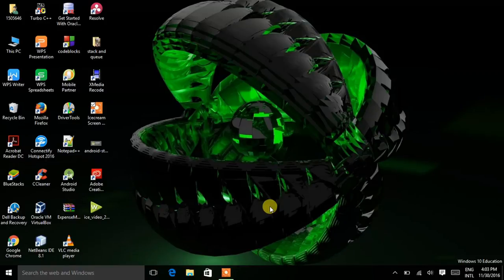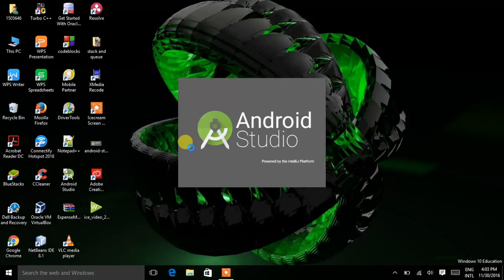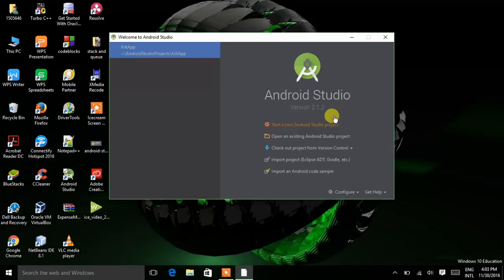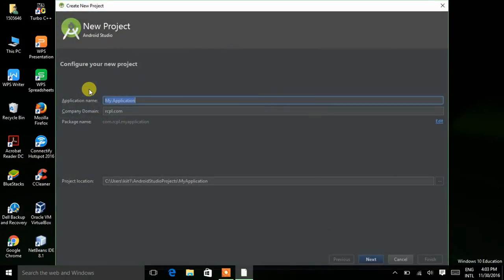Click on Android Studio and open it. In the last lecture I had already told you how to download and install Android Studio and how to download ADB. So we are starting with a new project — click on 'Start a new Android project'. Application name means the name of your app, so give an application name. Here I am choosing 'First App'.